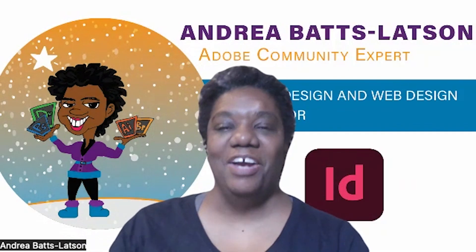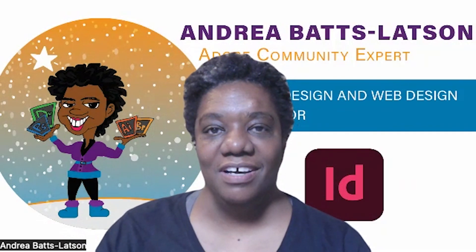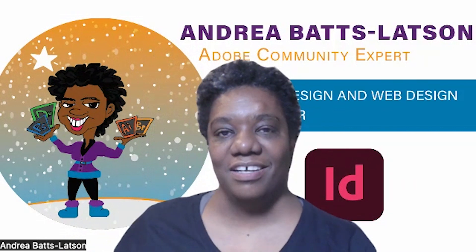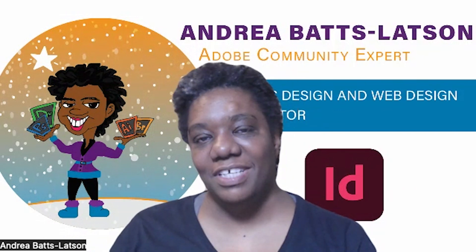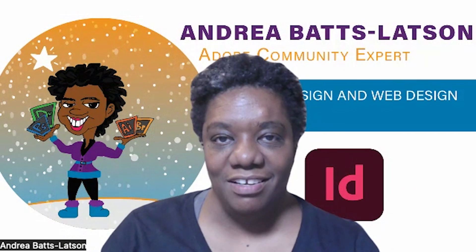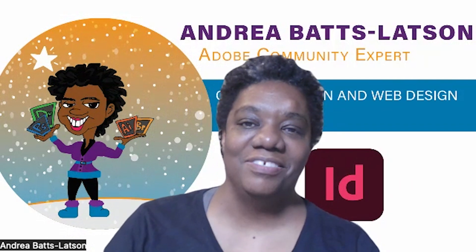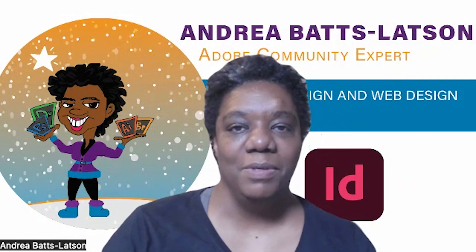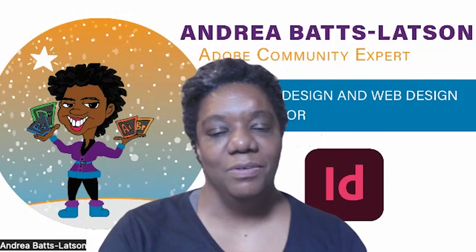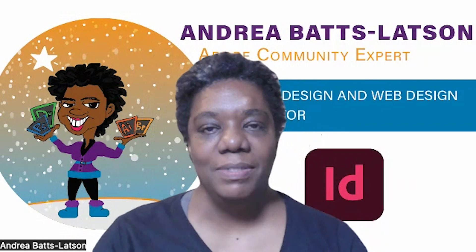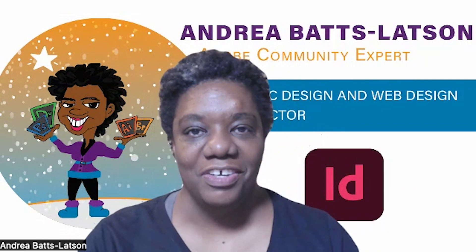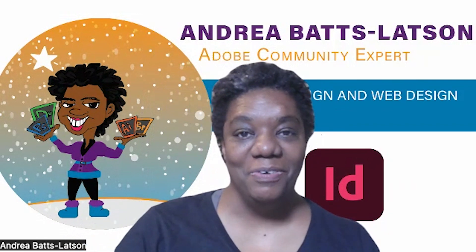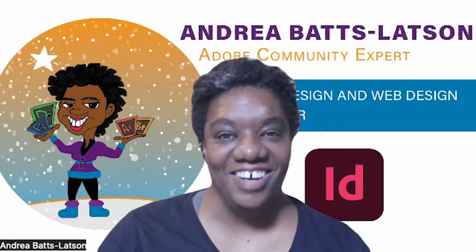Hello, and welcome to this month's edition of the InDesign Newsletter, where I teach you tips and tricks and general things about InDesign. Who am I? I am Andrea Batts-Latson. I'm an Adobe Community Expert. I am also a Graphic and Web Design College Instructor. All right. So now that you know who I am, let's get started.